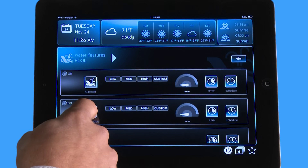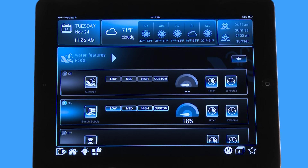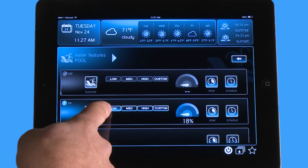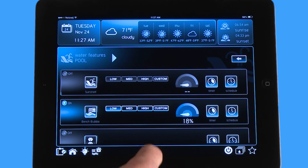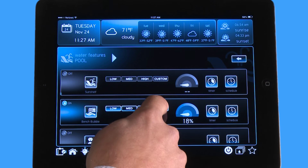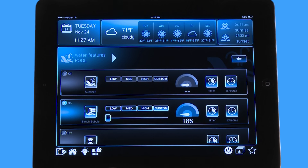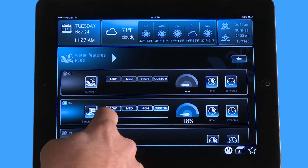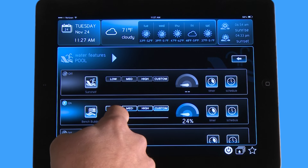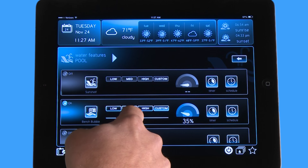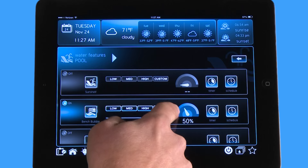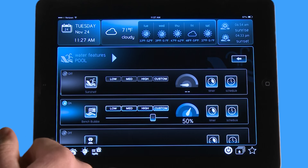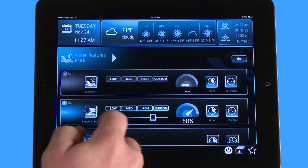Now if I turn the bench bubbler on, you can see right now it's in low at 18%. But if I hit the custom icon, it opens up a scroll bar. And if I slide it, you can see that the speed is represented on this icon right here, and it's revving up sort of like a car.